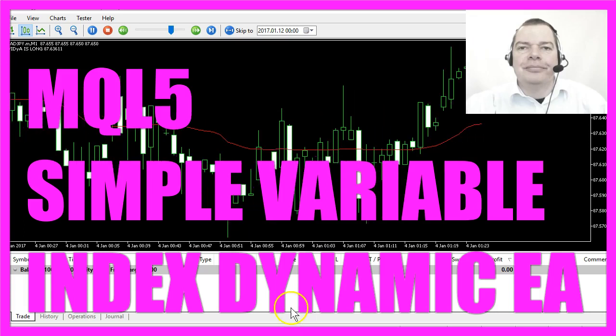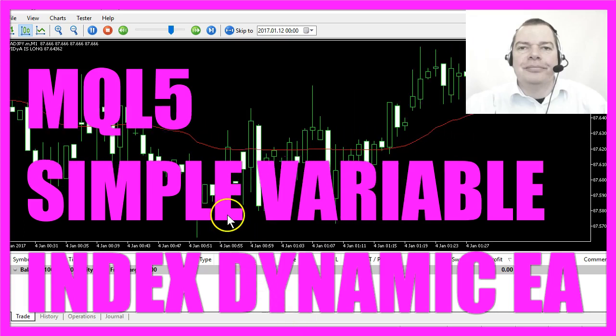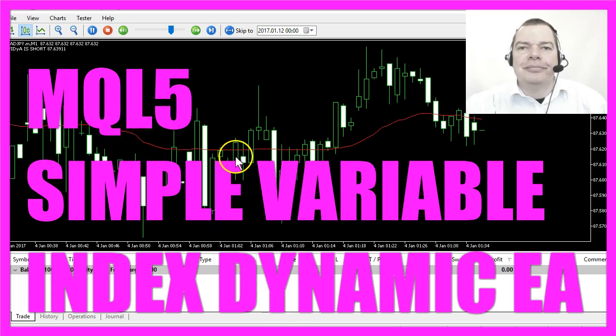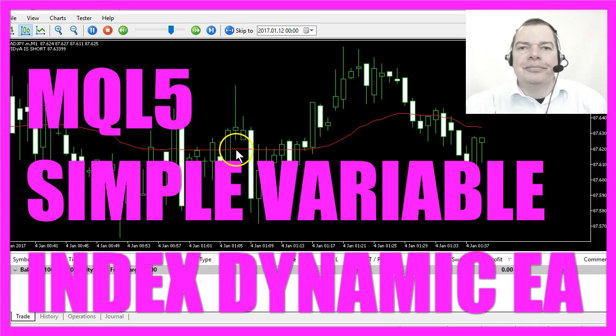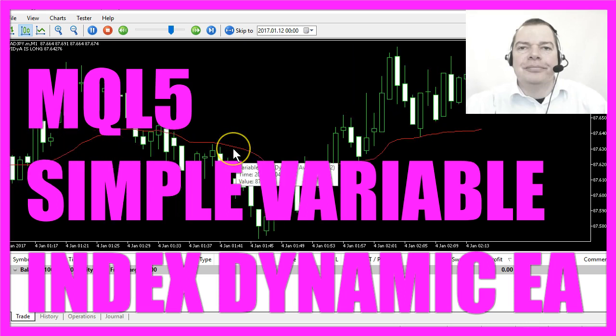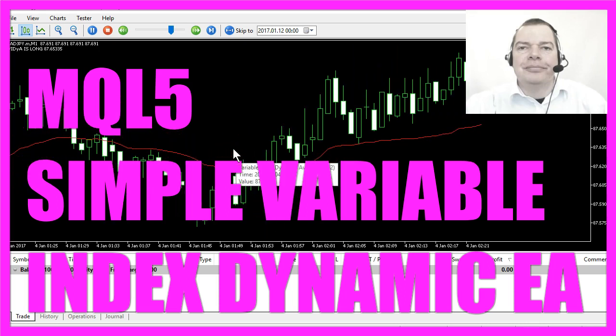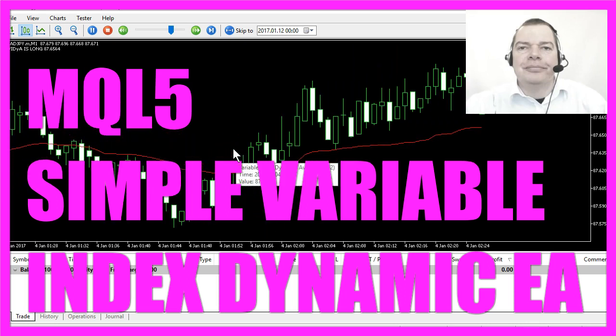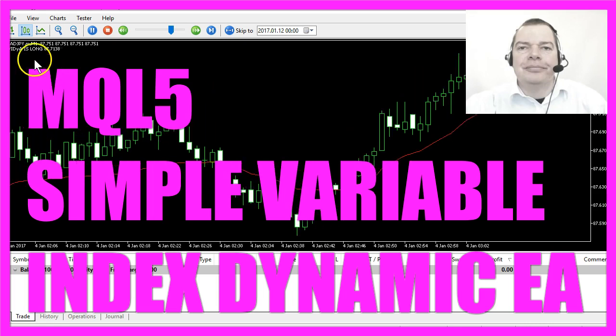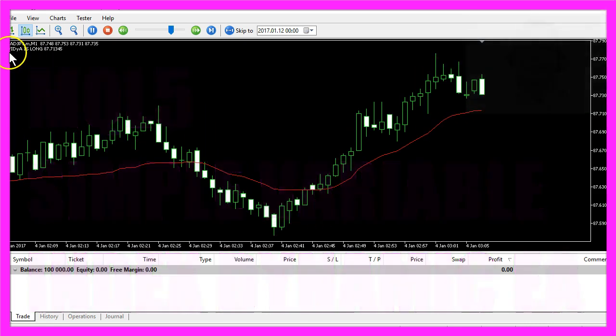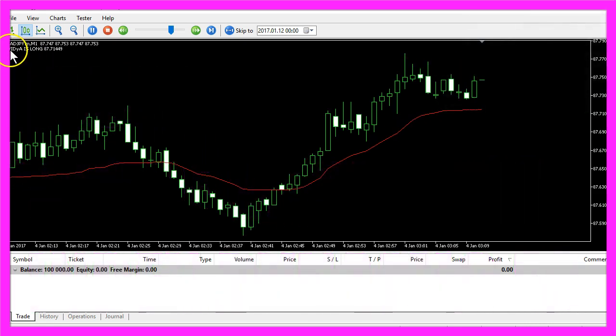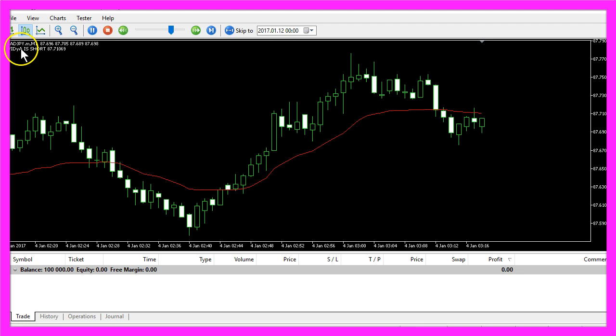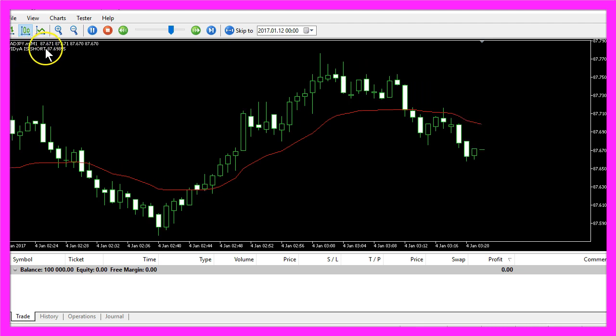In this video we are going to code an Expert Advisor for this indicator, it's called the Variable Index Dynamic Average and we are going to output the text for the indicator and if it is long or short.